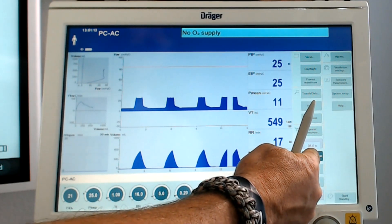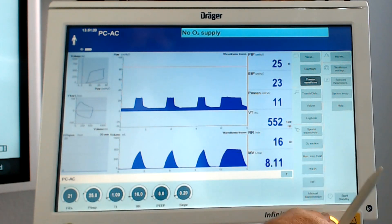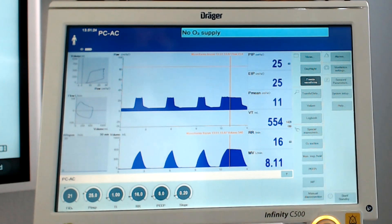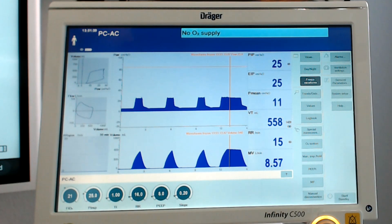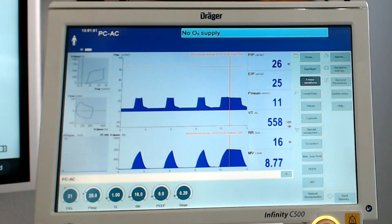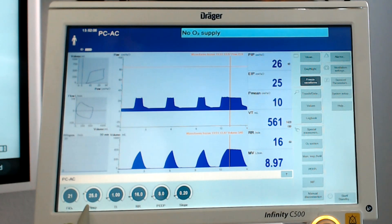What I want to do here is do an inspiratory hold. Notice how you didn't really get a drop in the pressure like you did in volume control. When you tell the ventilator to do an inspiratory pause, you're telling the ventilator to hold that breath a little longer. But when you do that in volume control, it holds the volume in the alveoli, so you see that change in pressure. But when you're in pressure control, the ventilator says it'll hold what it's told to do - and what it's holding is the set pressure.